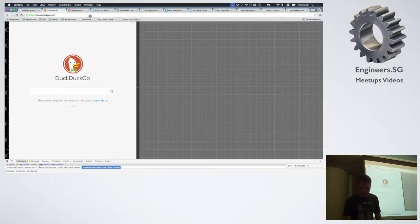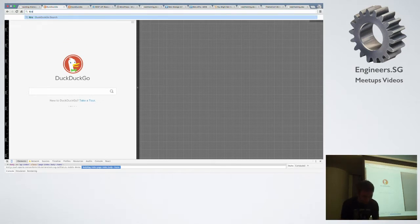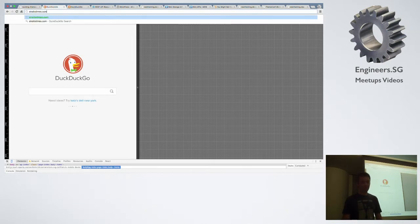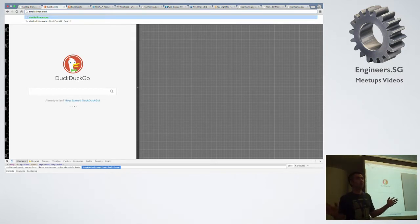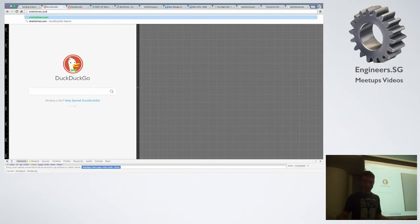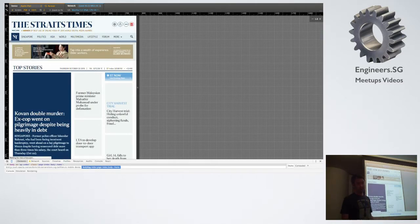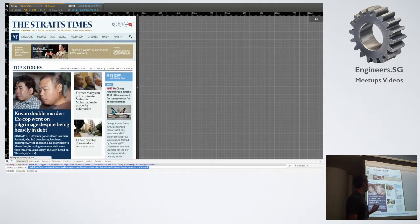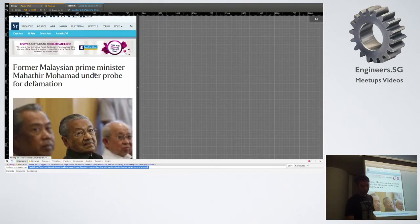If we go to something like the Straits Times — I'm using the iPad view, and I'm throttling the connection. This is a 3G connection, a good 3G connection. I know that people in Singapore don't have to deal with that — you normally all have 4G all the time, even on the MRT. But in London, it's not like that. If we go to thestraightstimes.com over a good 3G connection, you can see that loads actually pretty quickly. The Straits Times is a pretty decent website in terms of performance.